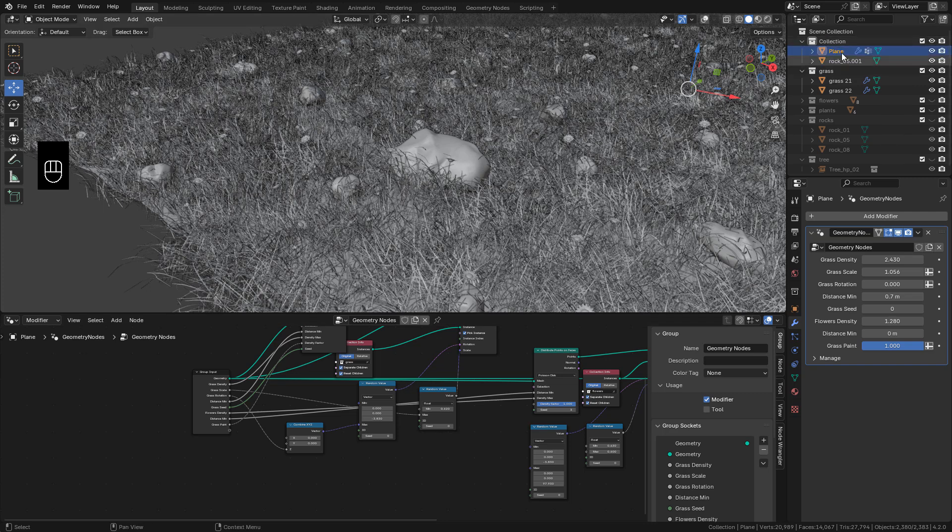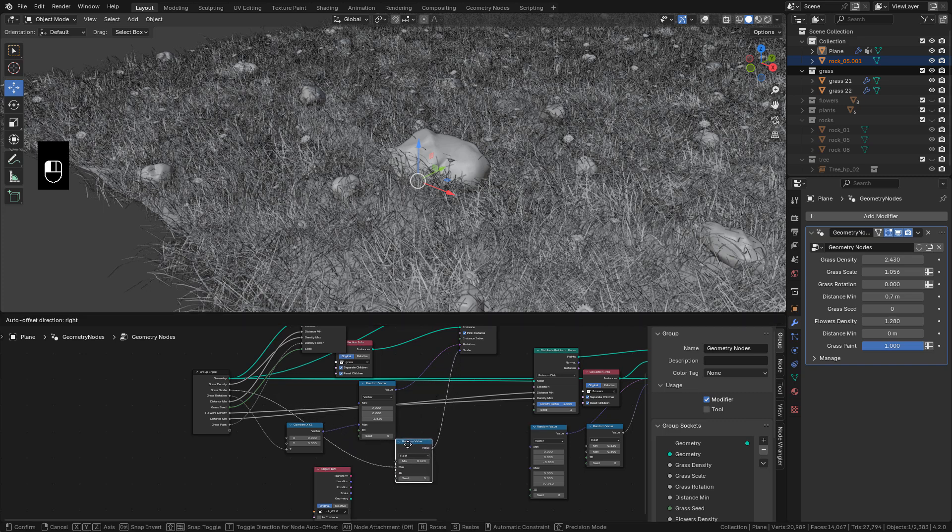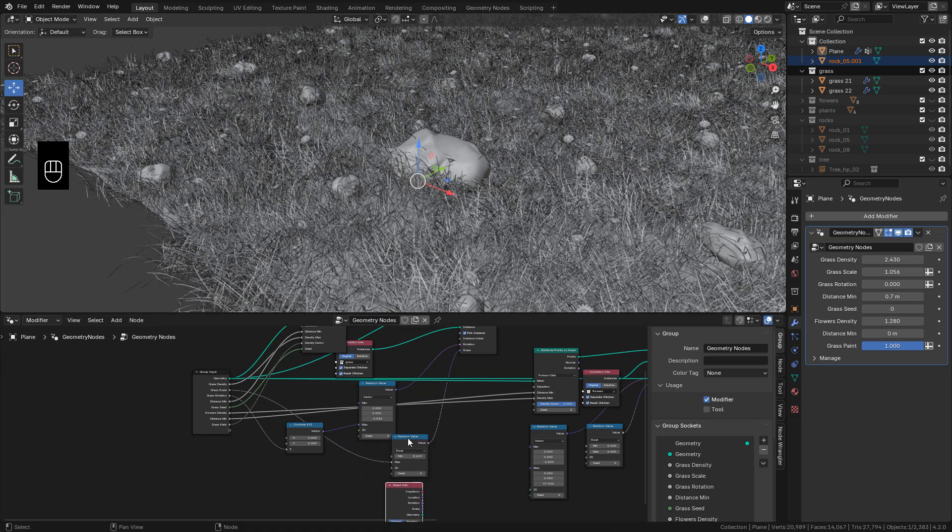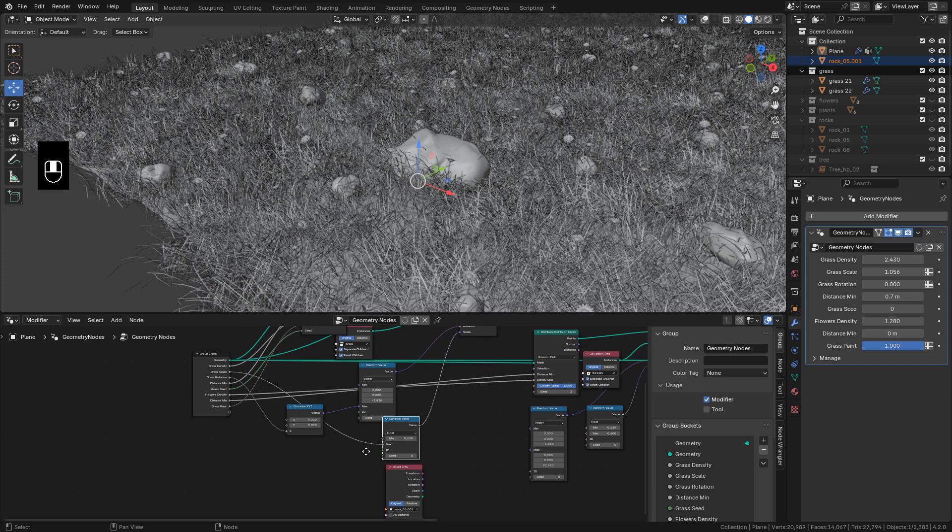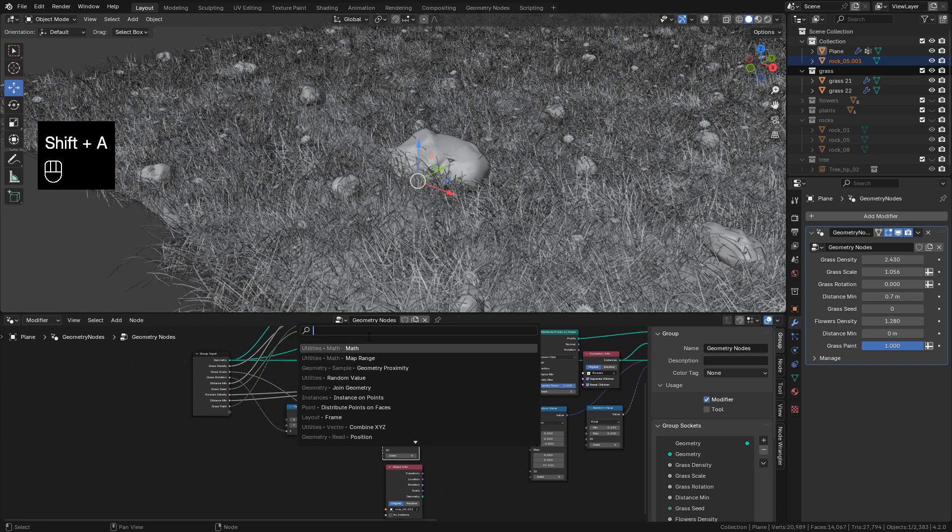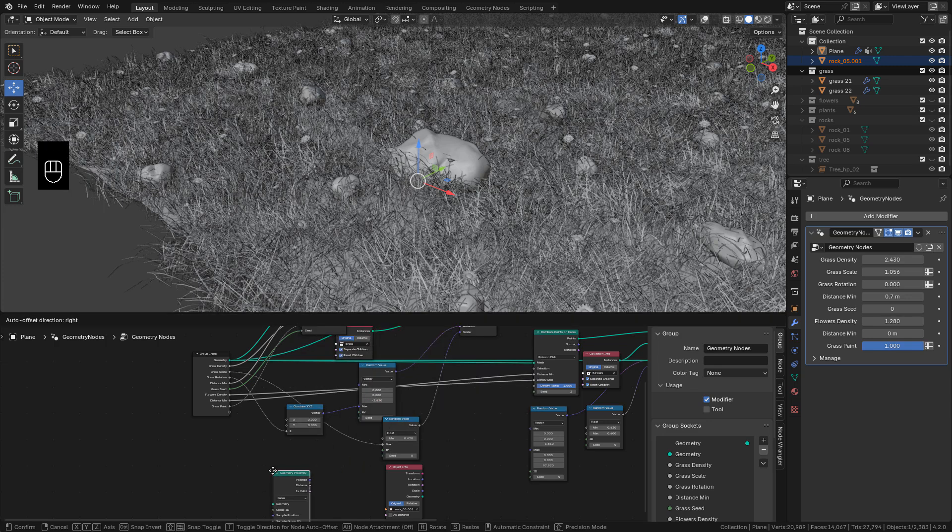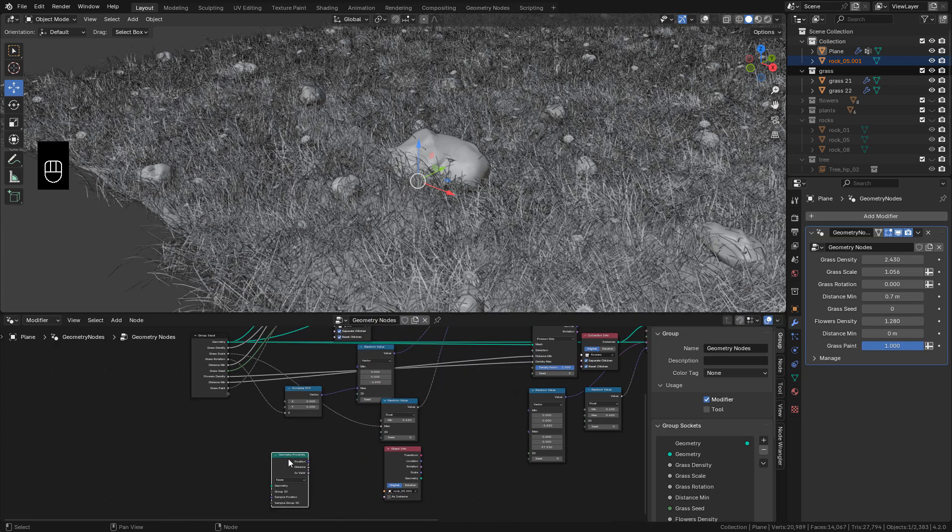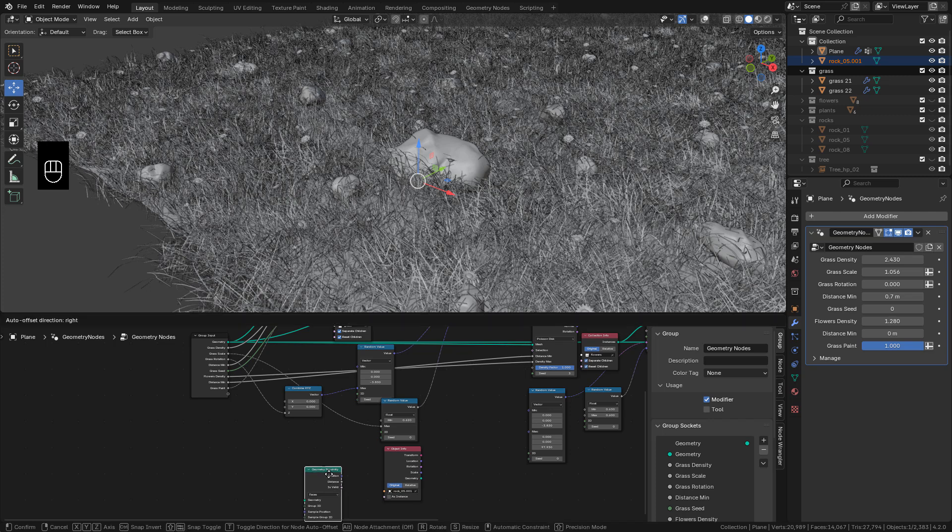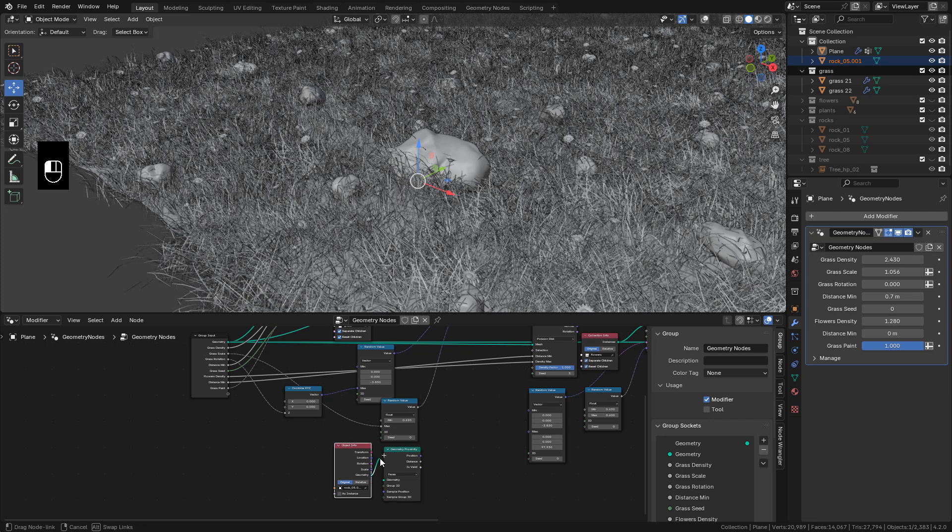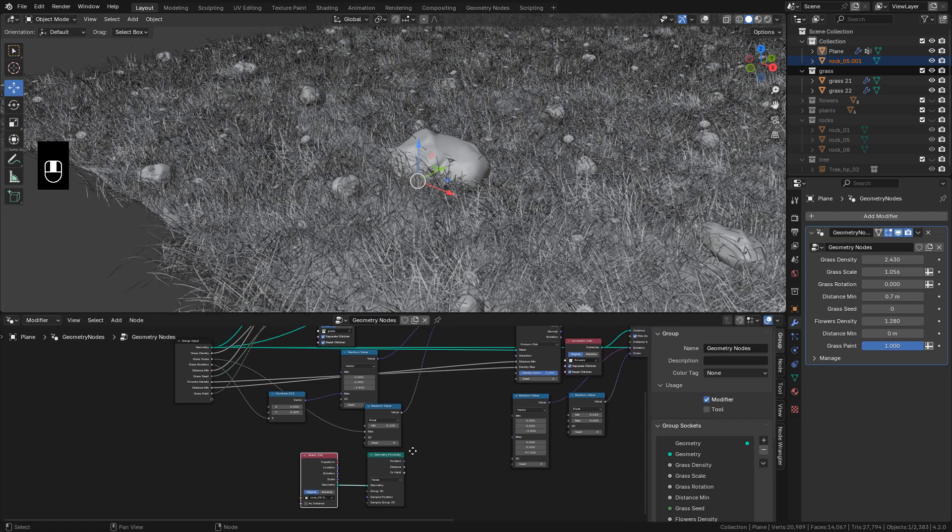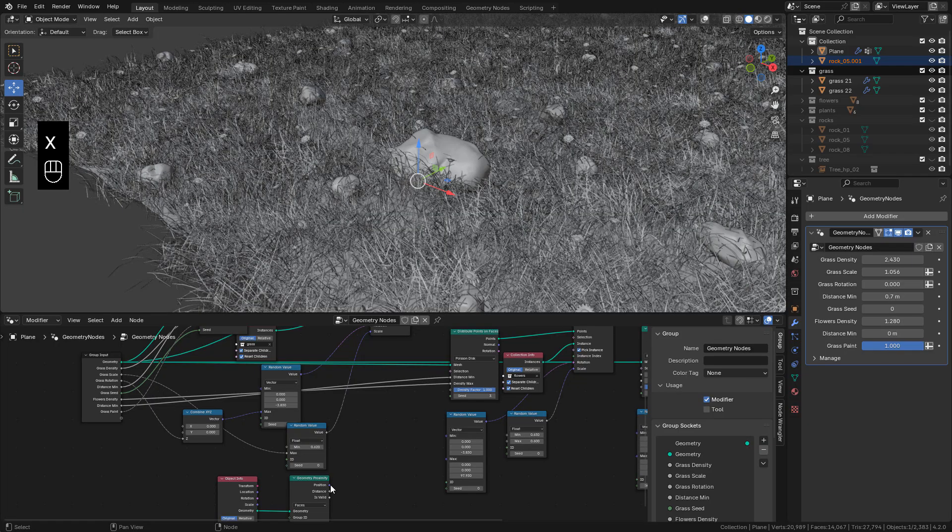Now from the Outliner, we can drag the rock into the Editor. And search for Geometry Proximity. Connect the object from Geometry to Geometry in the Proximity node. Now from Distance, connect to Scale.